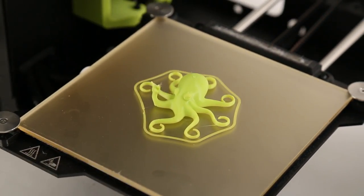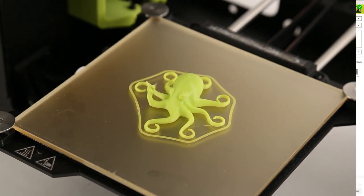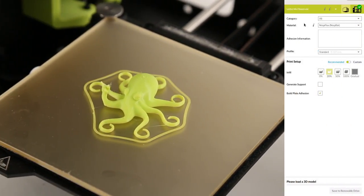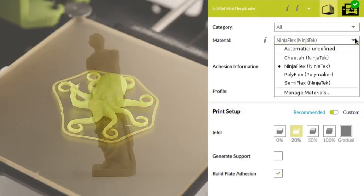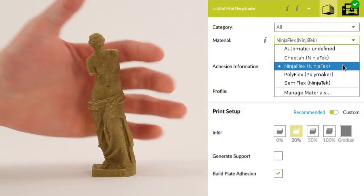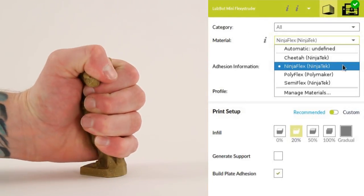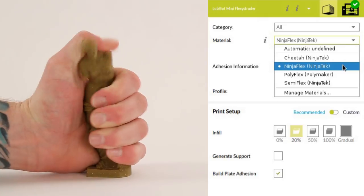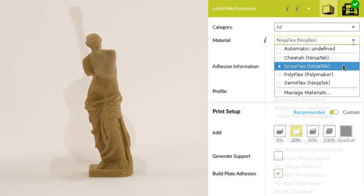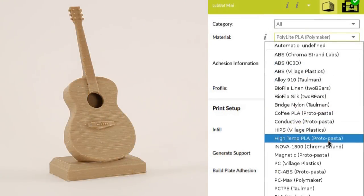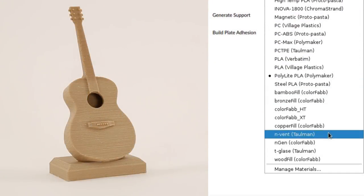Once you've mastered your first print, explore the interface to unlock more advanced features. We've included profiles for over 30 different filament types, including a number of ornamental and industrial strength copolymers.